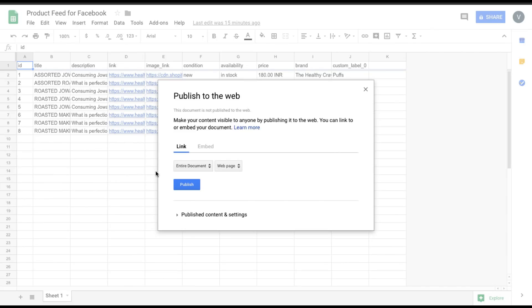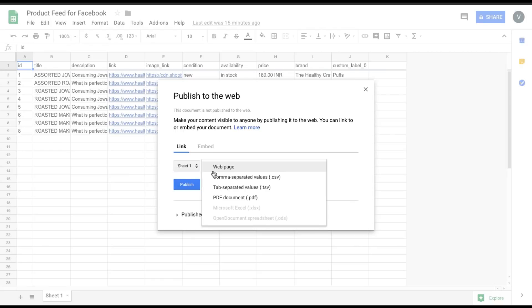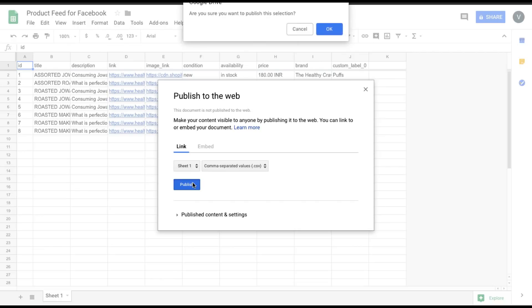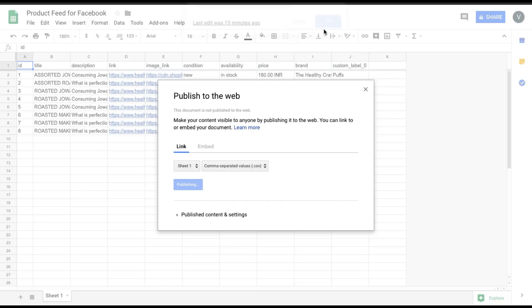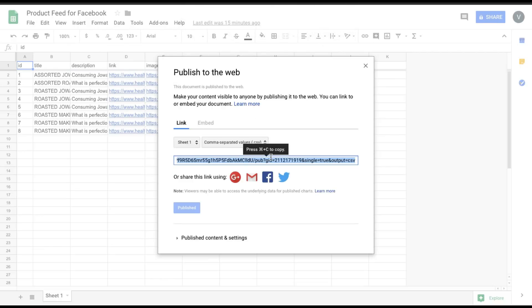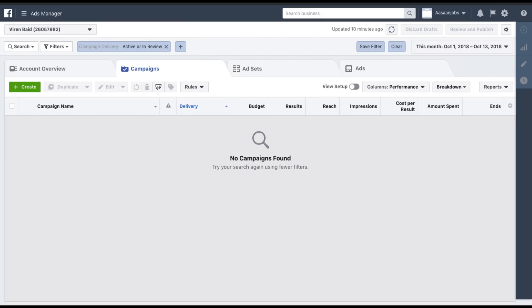Once the catalog is done, you go to File, then Publish to the Web. I want to publish only the first sheet, and I'll publish it as CSV. Click on Publish, and now I've got a link — this is what we'll use on Facebook.